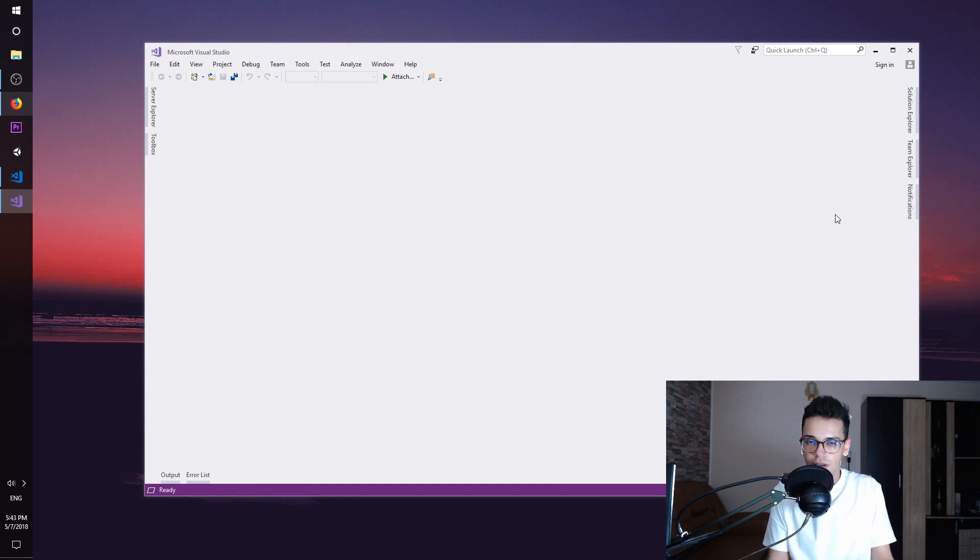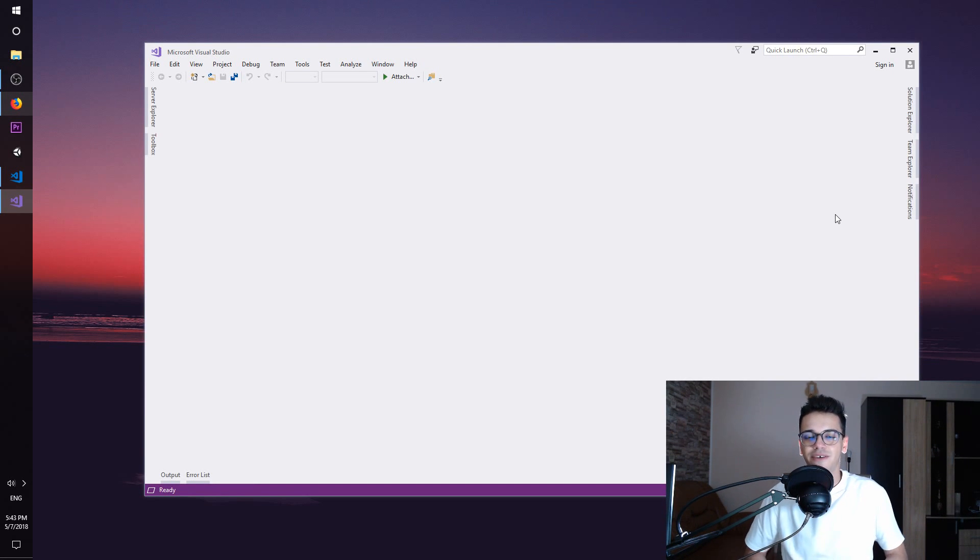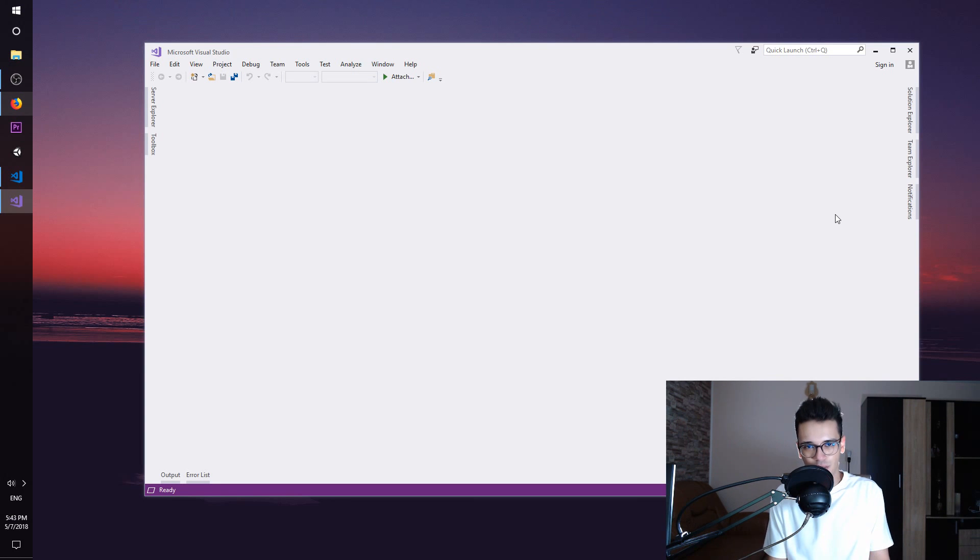So, you want to create arrays in C Sharp? This is Daniel and you are going to get coded.